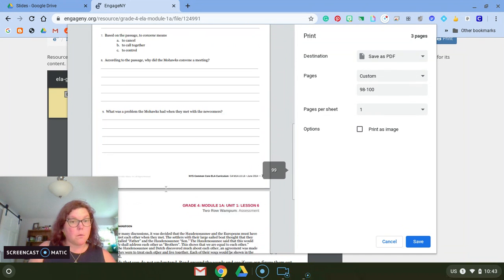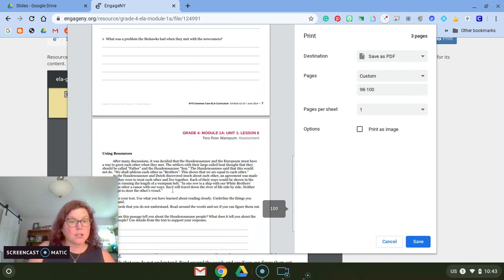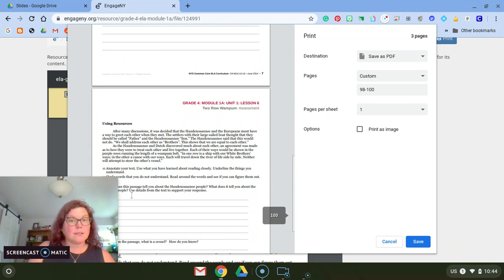When I hit save, the save file as box is going to come up, and I want to make sure I'm in my Google Drive.